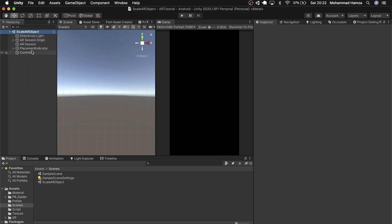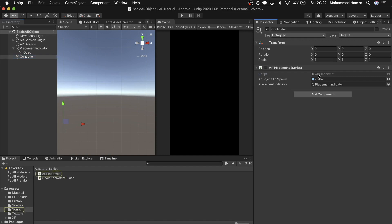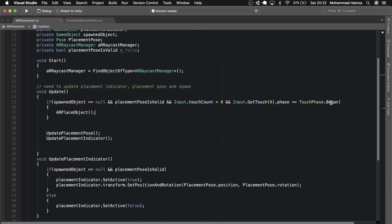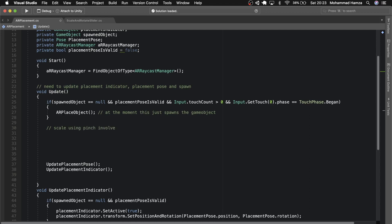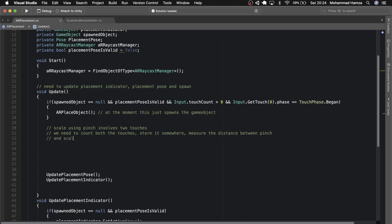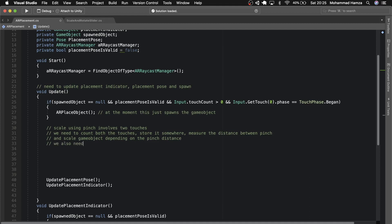Let's save the scene and double-click the AR placement script. We will extend this script. In the update method, we previously checked if there is no spawned object, if placement pose is valid, if touched, then place an AR object. Now what we will do is scale using pinch — using two touches. We need to count both touches, store them, and measure the distance between pinch positions to scale depending on how big the pinch distance was. We also need to ignore accidentally registered touches where the pinch distance is very small.